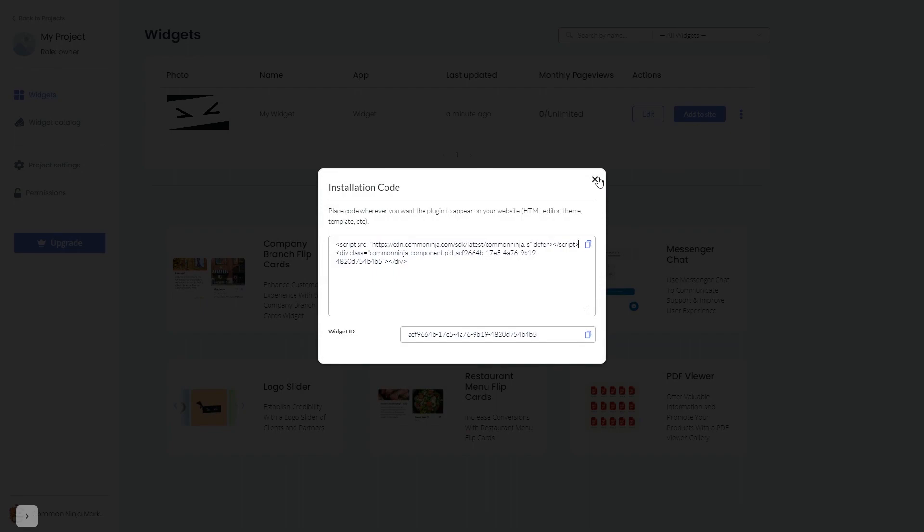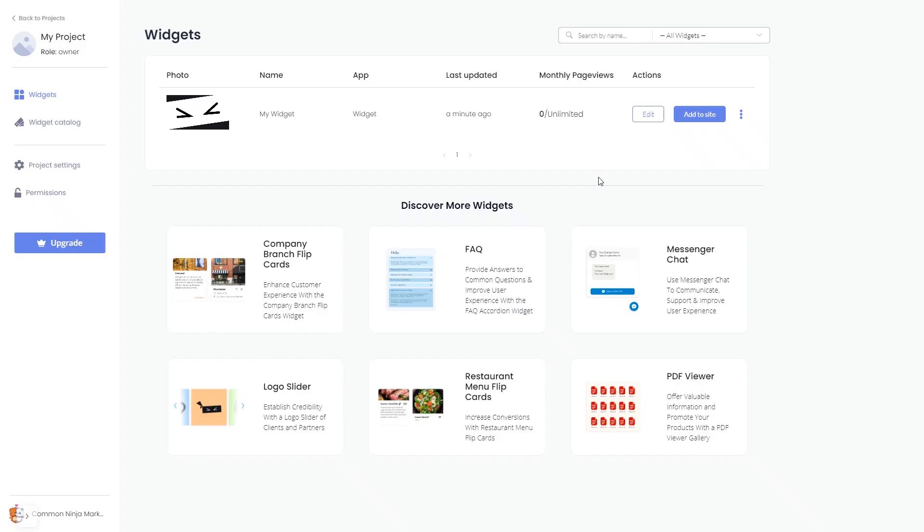And close the window. Remember, you can always return to the widget and keep on editing it.